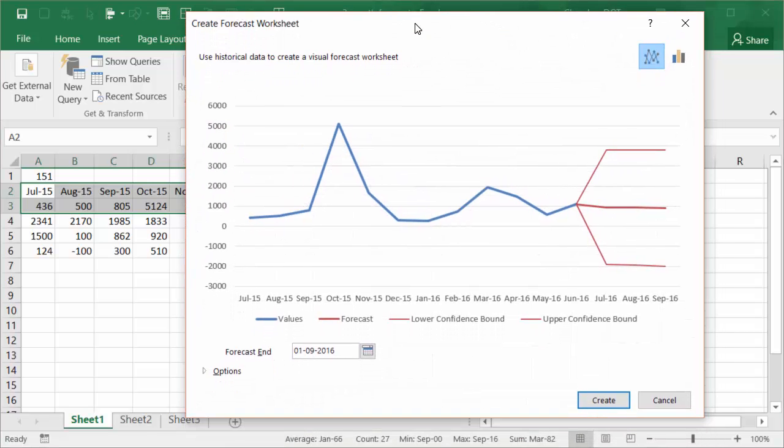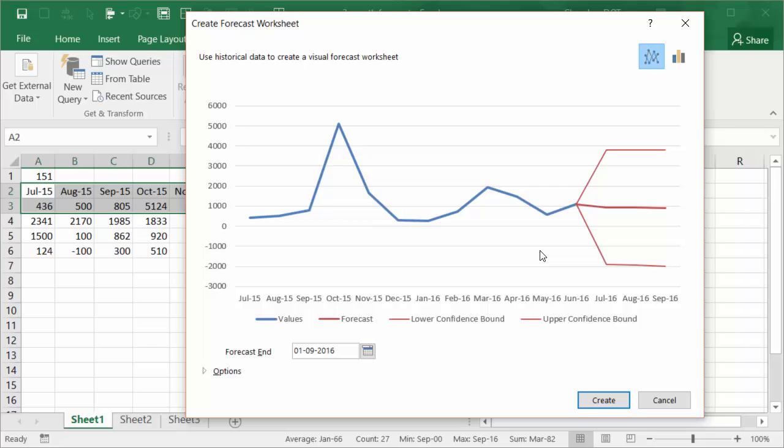Okay, so you click that. It opens up a very interesting worksheet where it gives you how the forecasting is going to look like. The forecast worksheet option is meant to be a visual thing. So what it does is it gives you a visualization of how the forecasting is going to look like. This is the actual data.